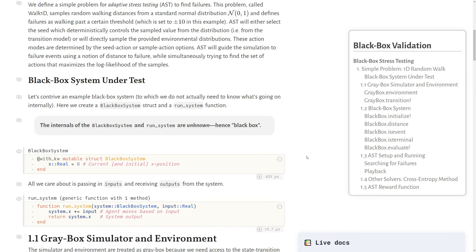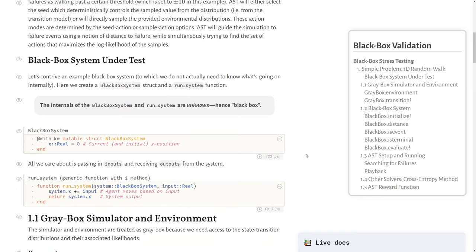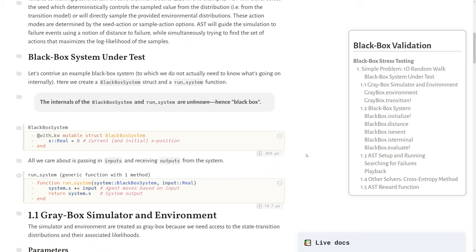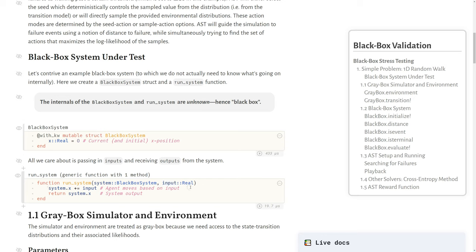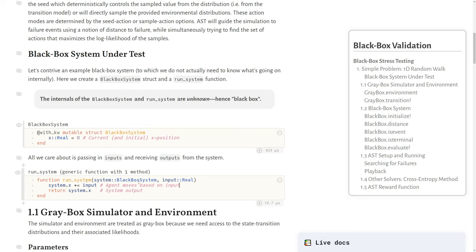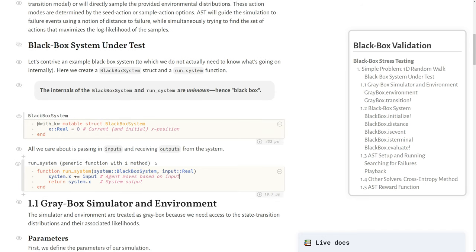Here we'll first describe this contrived black box. We call it black box, meaning that we don't need to know the internals of it. We're just defining some black box structure with the current position on the number line, and then a function we'll call run system that takes in some input, does something which in this case we just apply that input as a movement, and then we return some system output. This should be unknown to us when we're trying to solve this. We just need to pass in inputs and receive outputs.